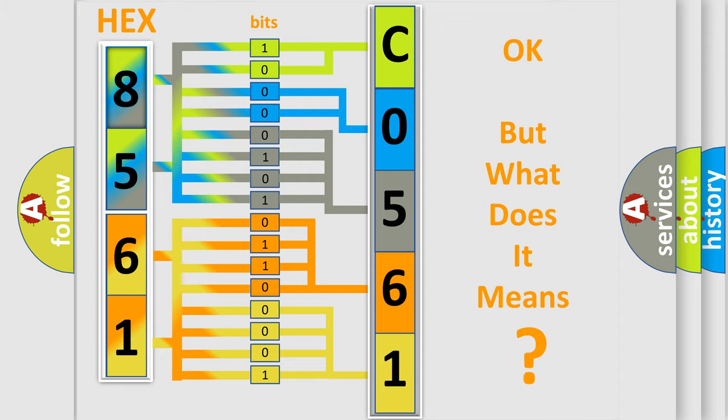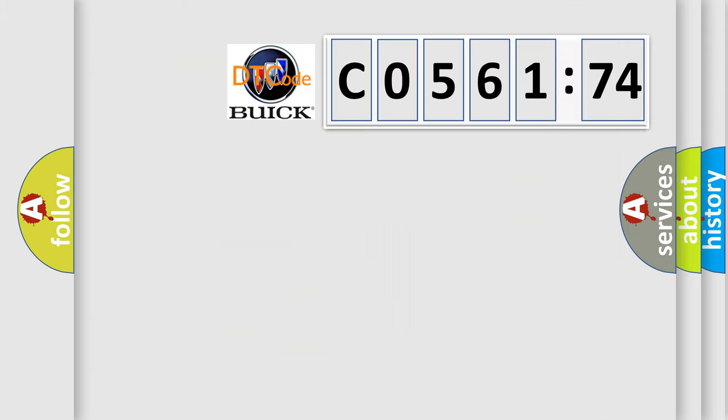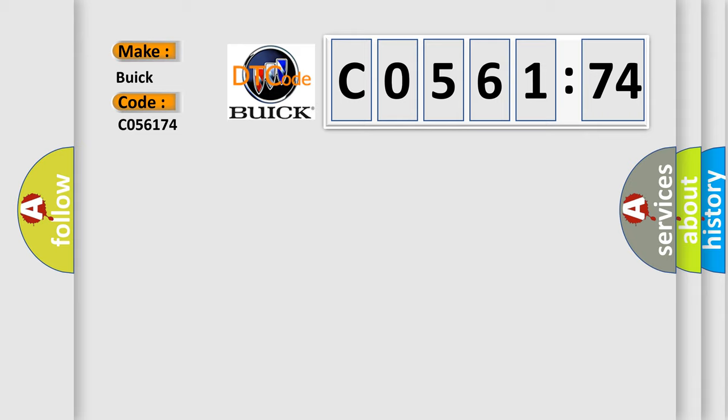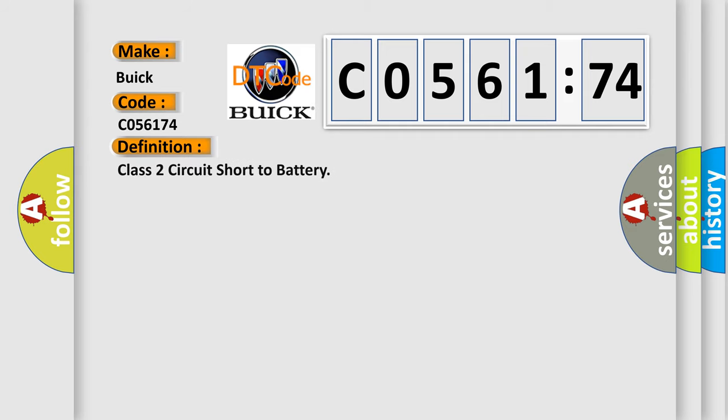The number itself does not make sense to us if we cannot assign information about what it actually expresses. So, what does the diagnostic trouble code C056174 interpret specifically for Buick car manufacturers? The basic definition is Class II circuit short to battery.